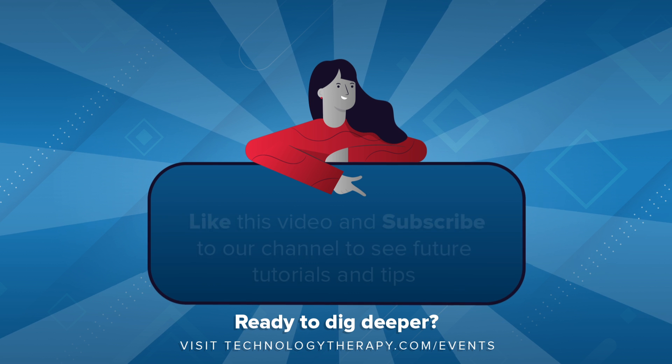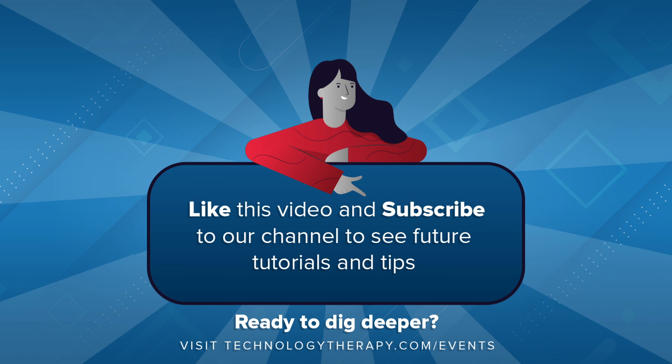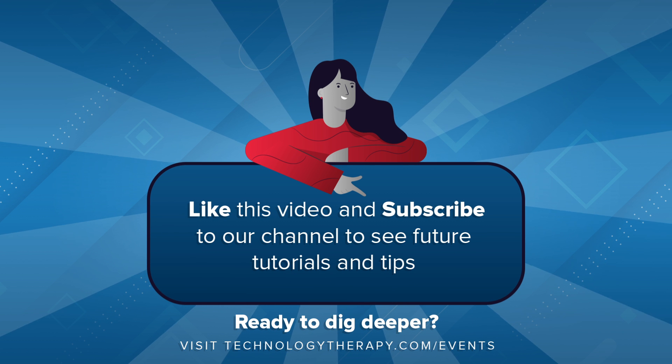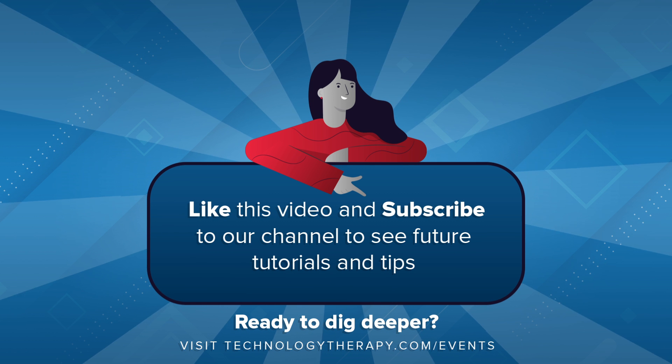Be sure to like the video and subscribe to our channel. If you have any questions, be sure to leave them in the comment section below.